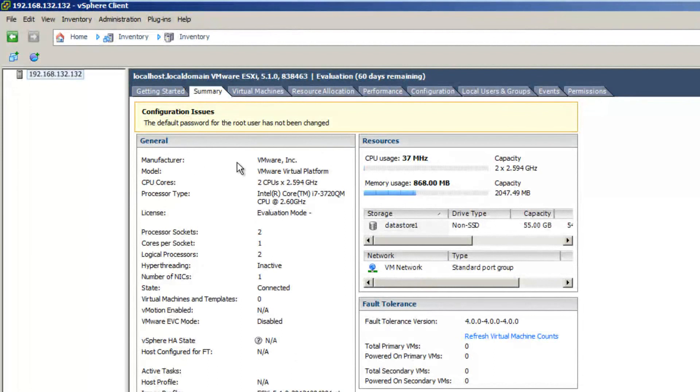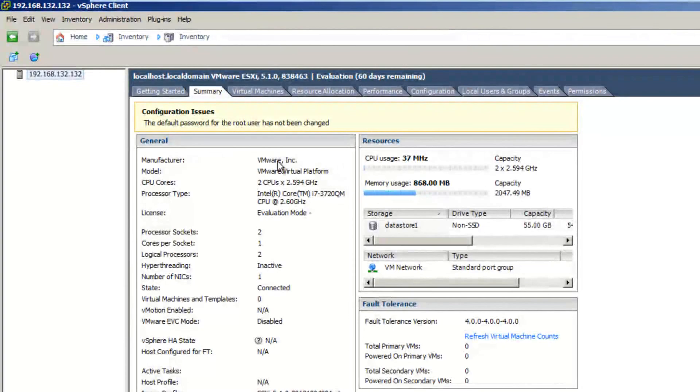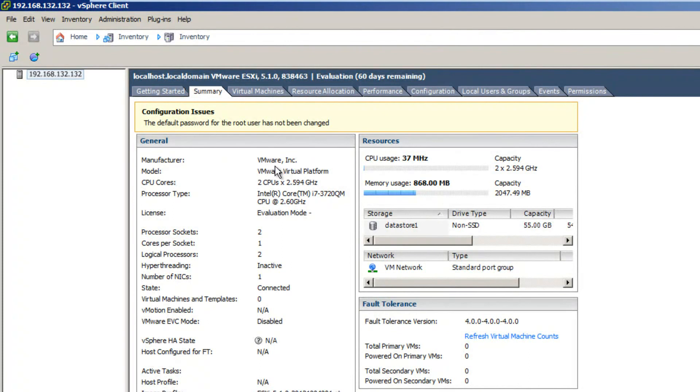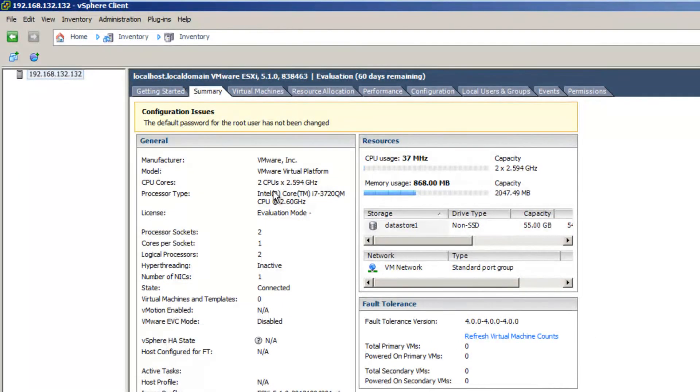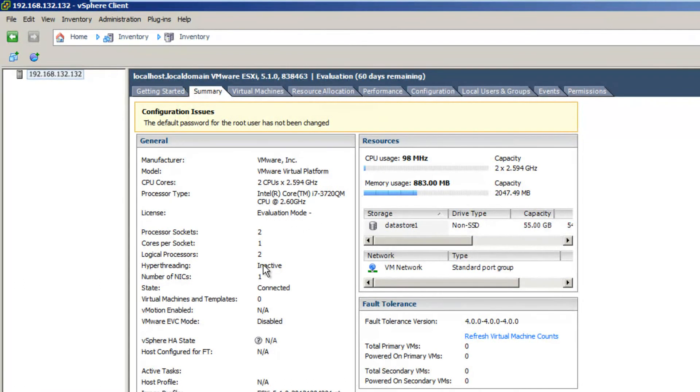We can tell that this is done on a white box because we see the manufacturer, it's actually picking up VMware as the manufacturer rather than picking up HP or Dell as my manufacturer.